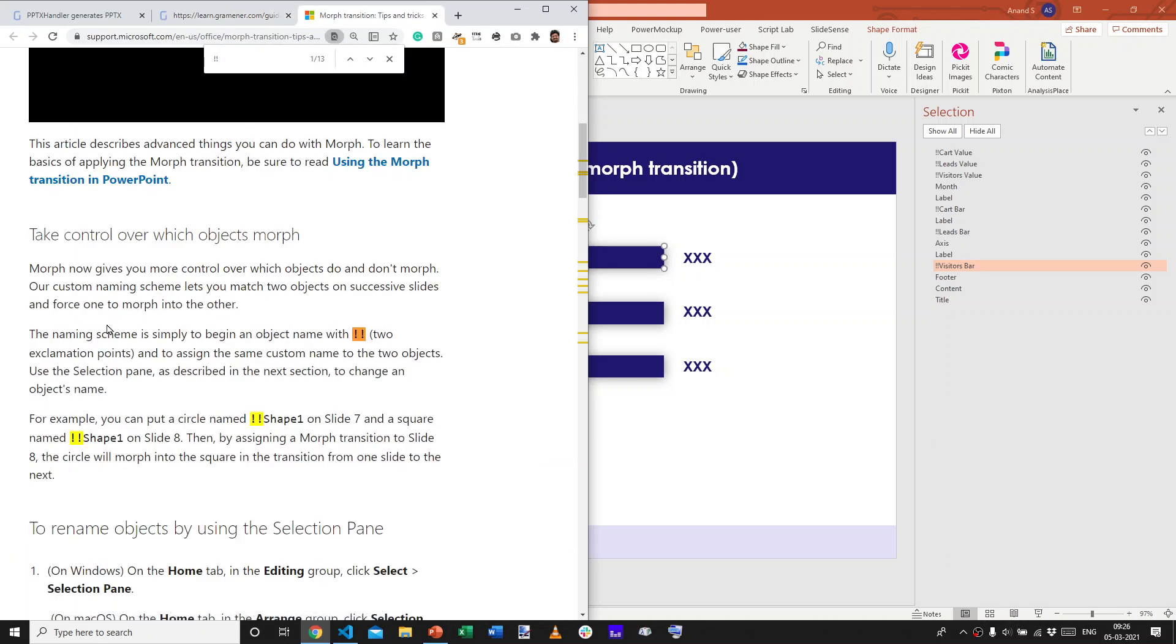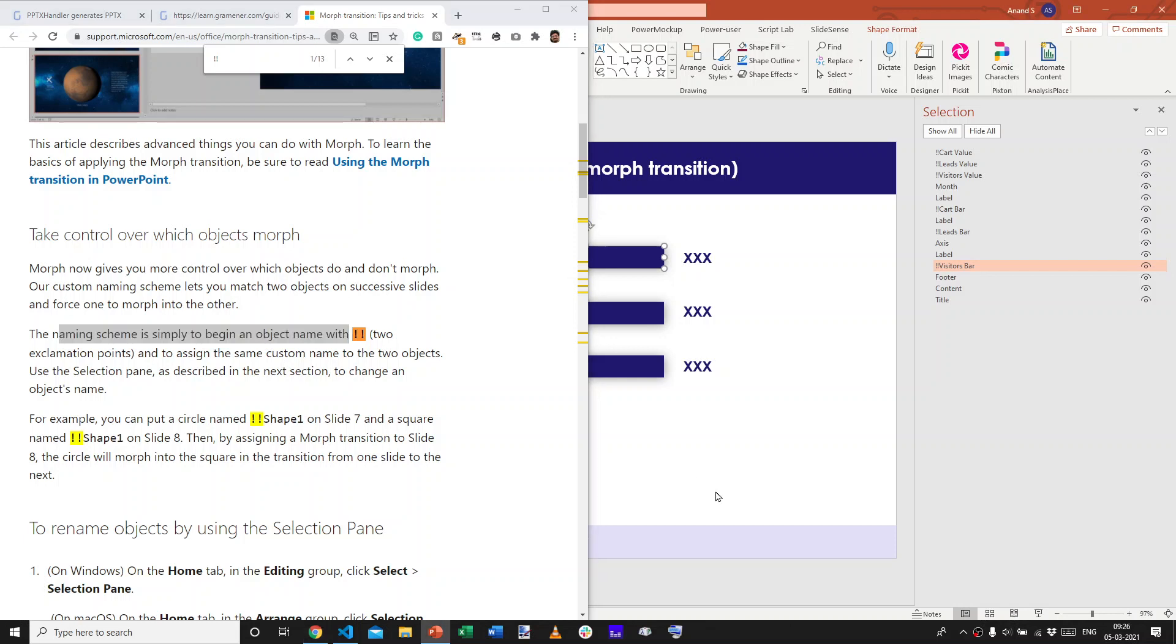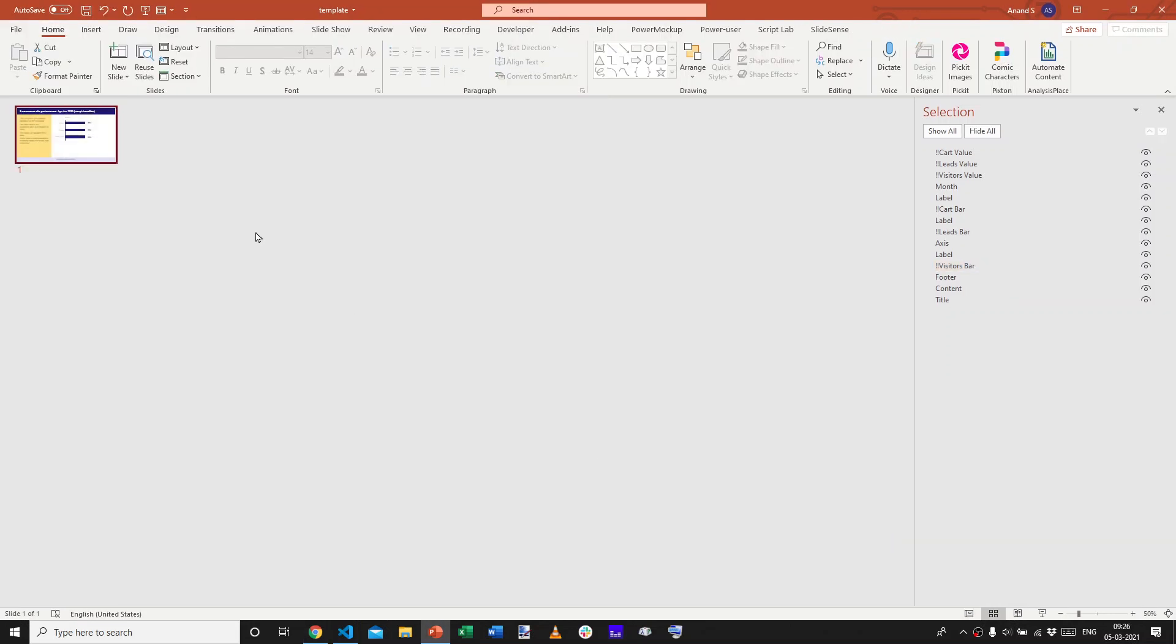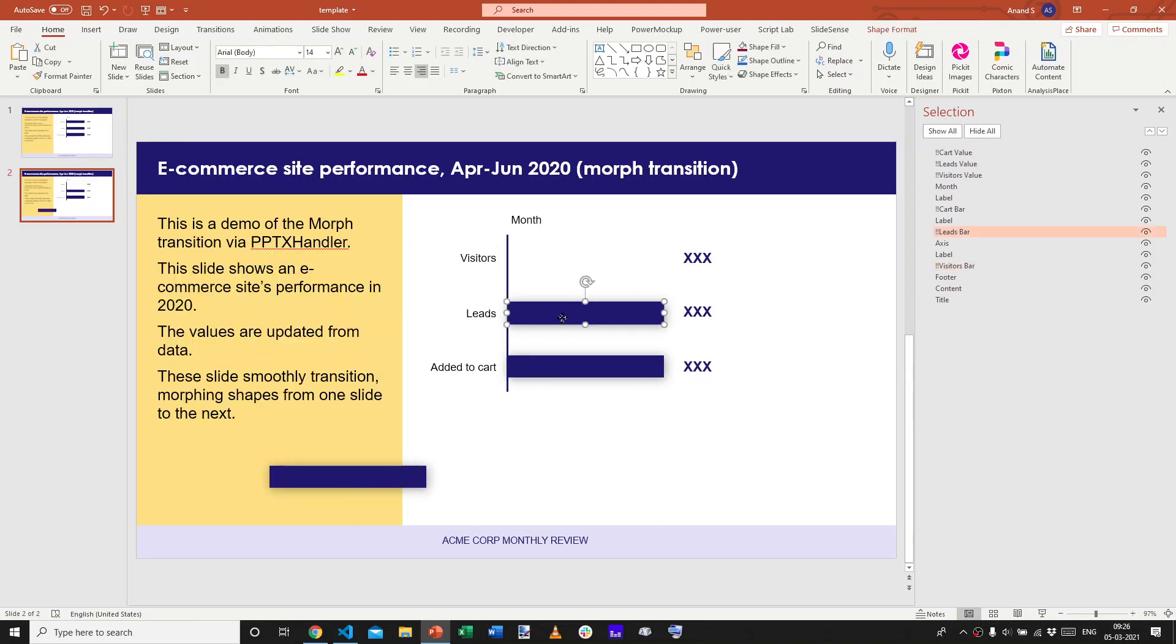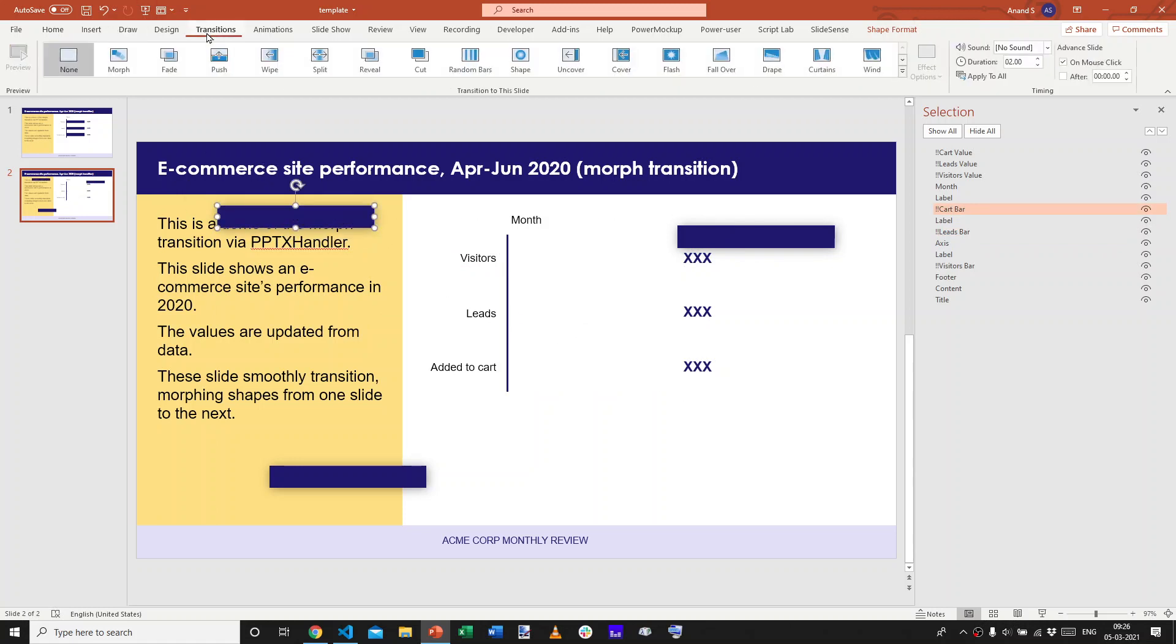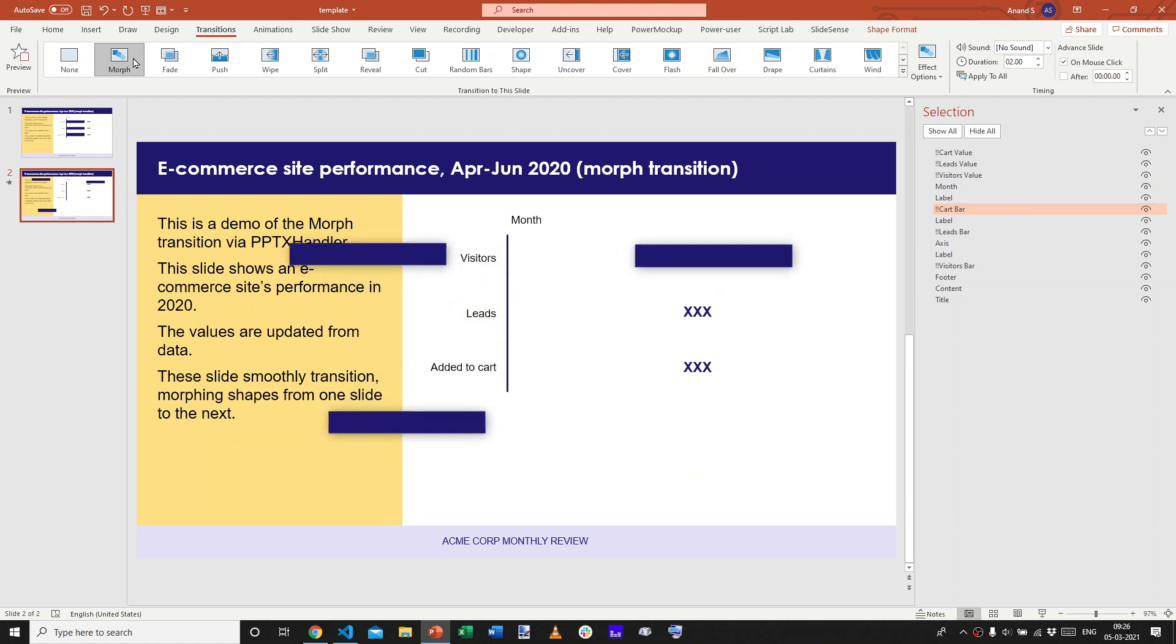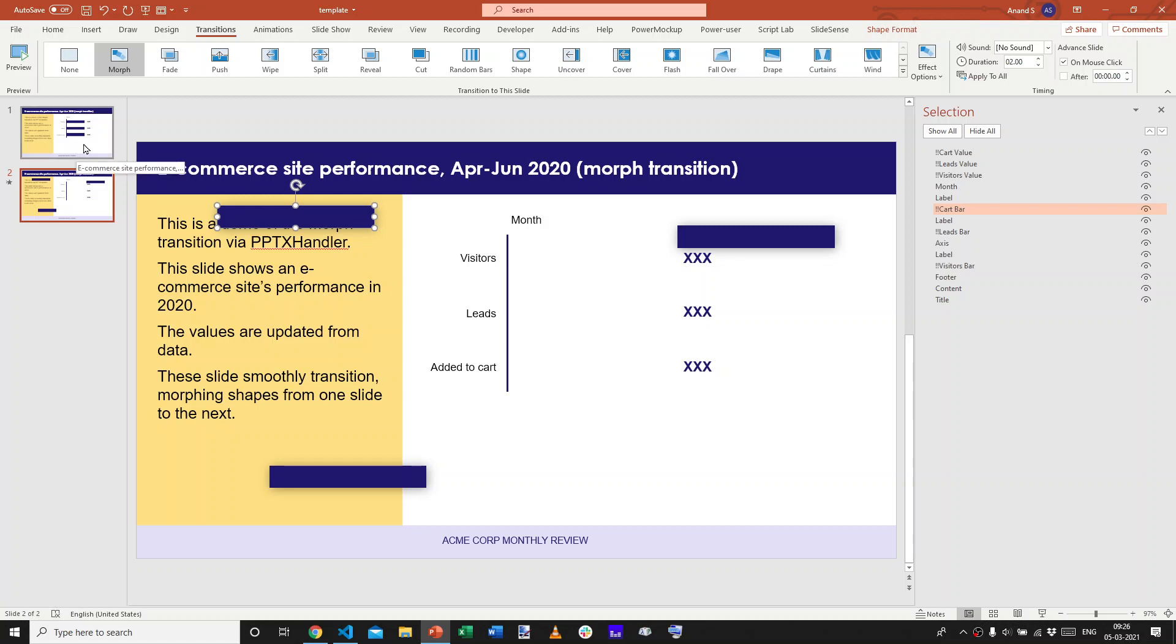So, if you name any object with two exclamation marks and you create a morph transition, that is, let me copy the slide or duplicate the slide and I move this shape wherever I want. Move it there and then change the transition to a morph transition. PowerPoint knows that these shapes have to be mapped to the shape with the same name in the next slide. The reason it knows it is because of the exclamation, exclamation in front of the shape name.